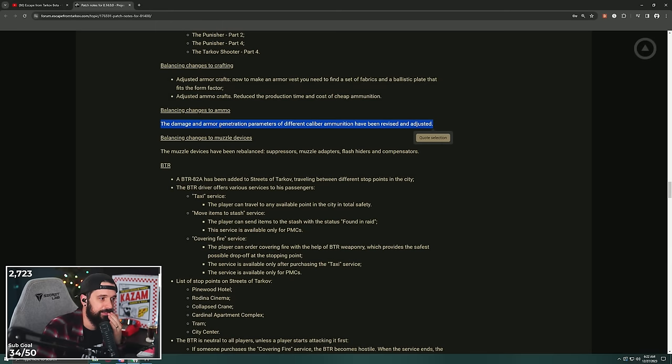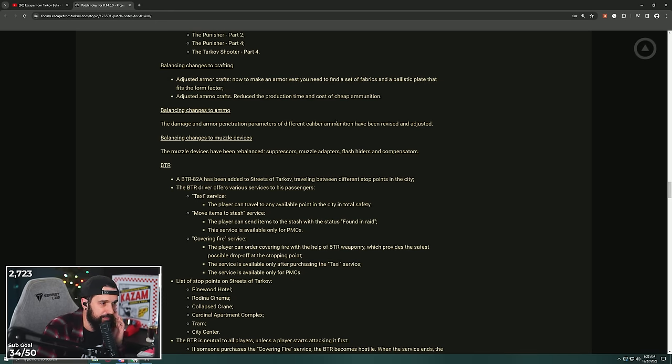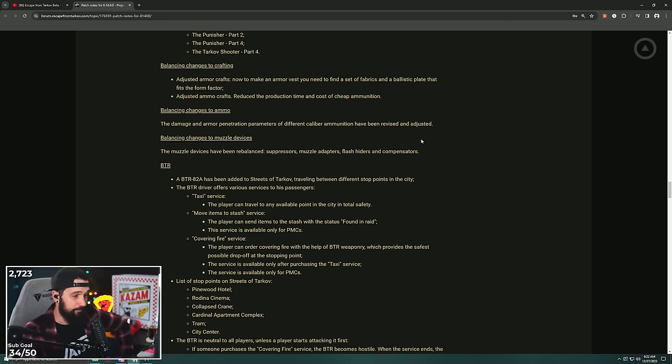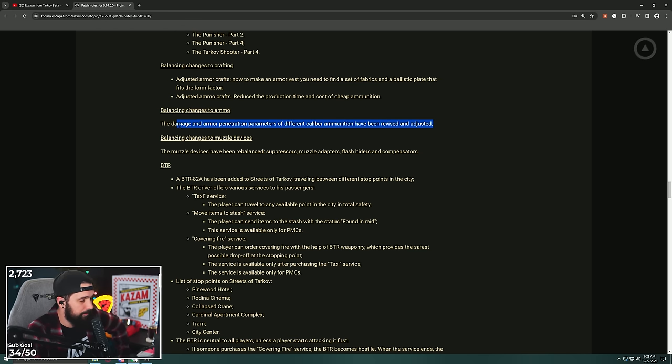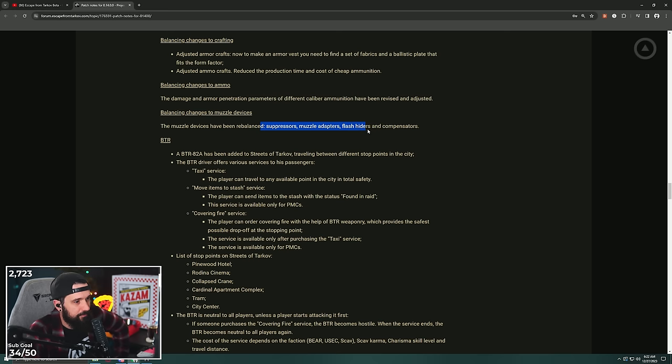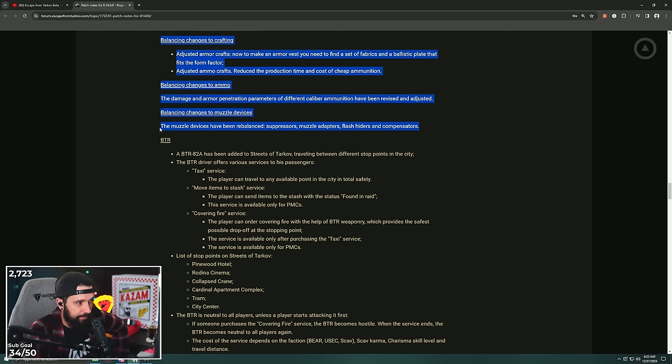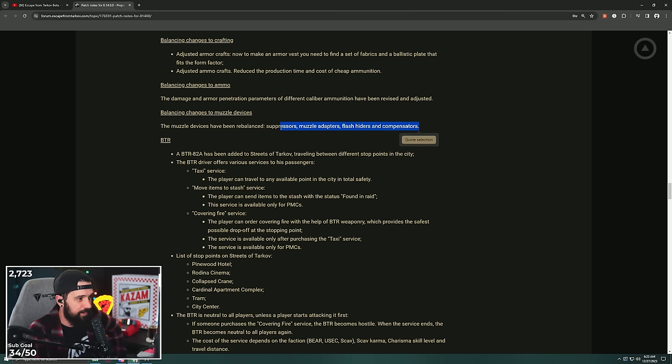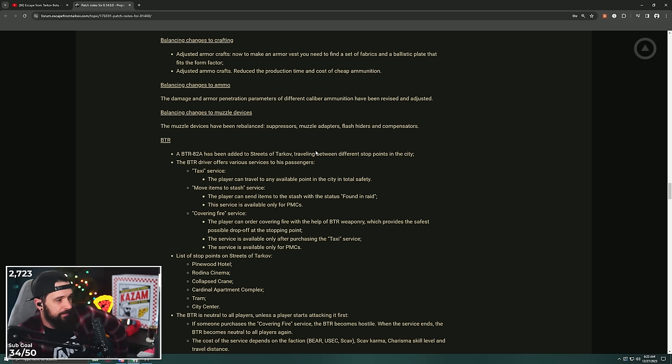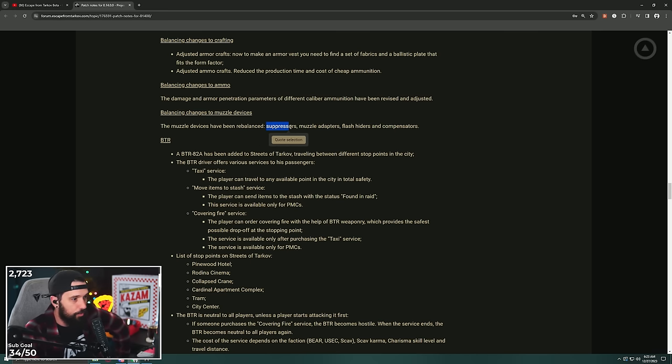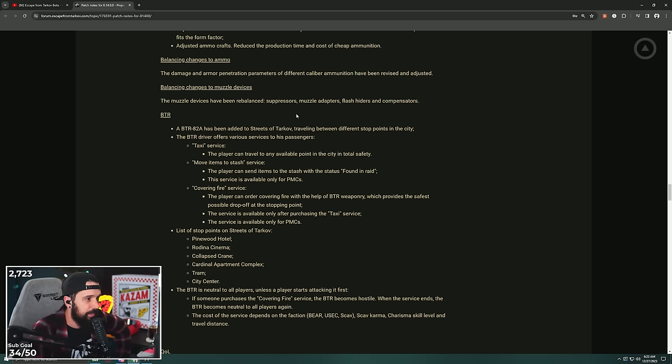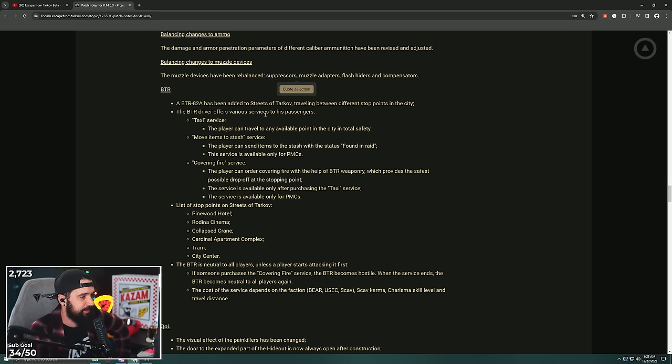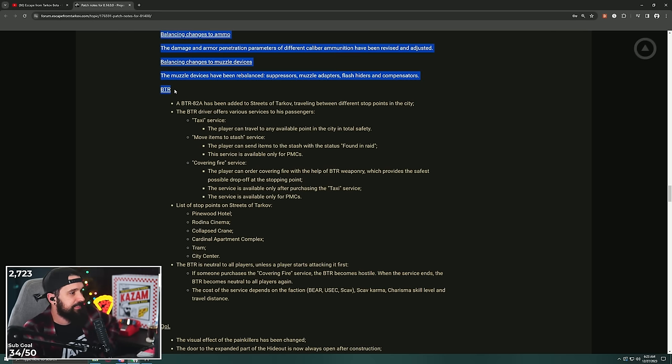Oh, chat, this tiny little thing: the damage and armor penetration parameters of different caliber ammunition have been revised and adjusted. So few words can say so much. This could be the best thing ever, or this could be pain and suffering. Balance changes to muzzle devices: the muzzle devices have been rebalanced: suppressors, muzzle adapters, flash hiders, and compensators. Dude, this could be cool if maybe suppressors didn't give the best recoil, the least amount of sound, no flash. If suppressors weren't just like god mode. If muzzle adapters have better recoil than suppressors but suppressors are quieter, so it's like which one do you want to use? Fascinating. I don't think this is going to be the suppressor durability that they've talked about adding, but this is still super fascinating.